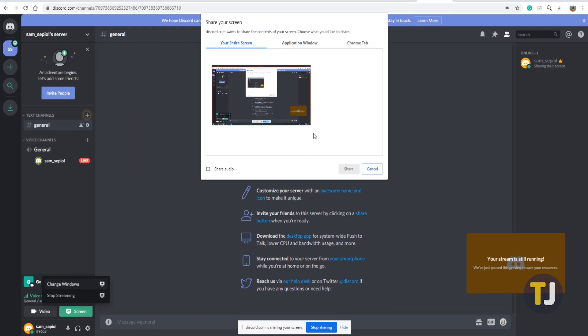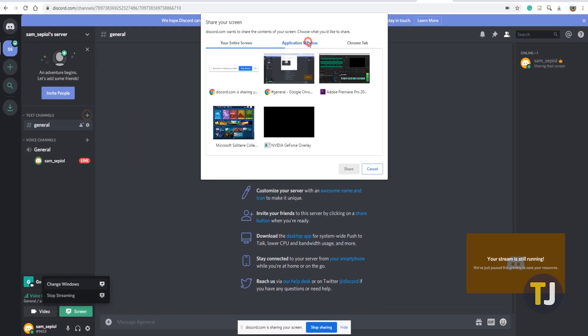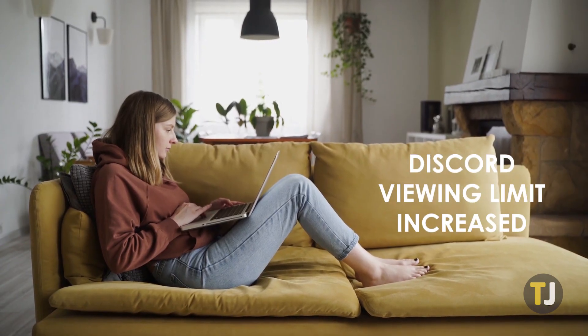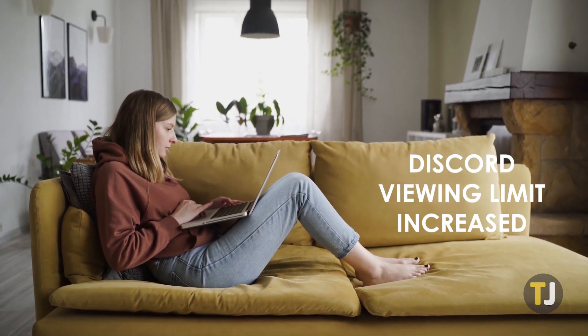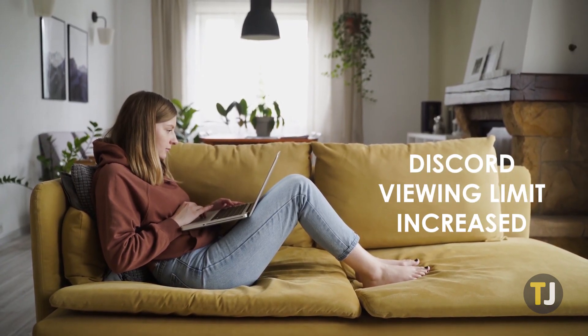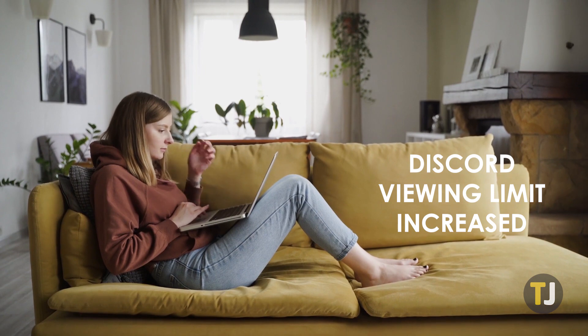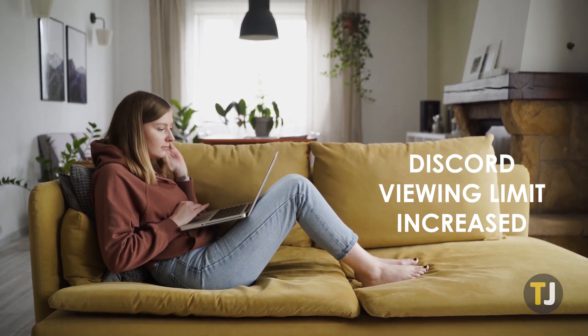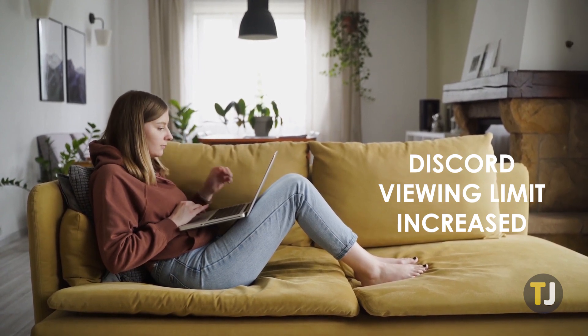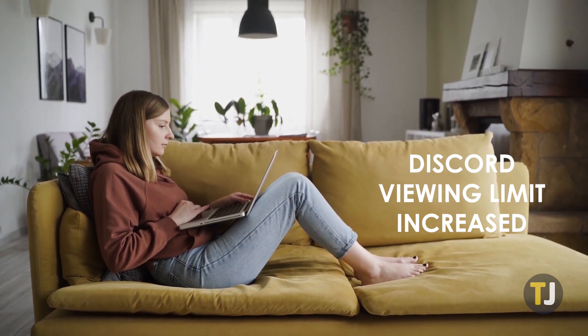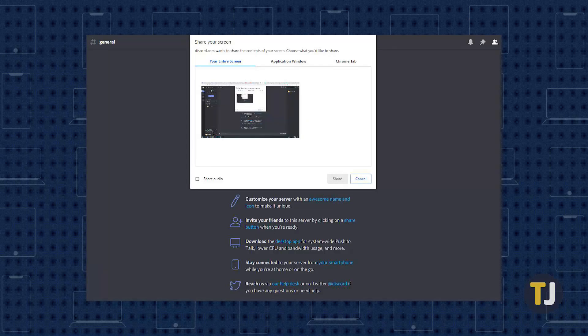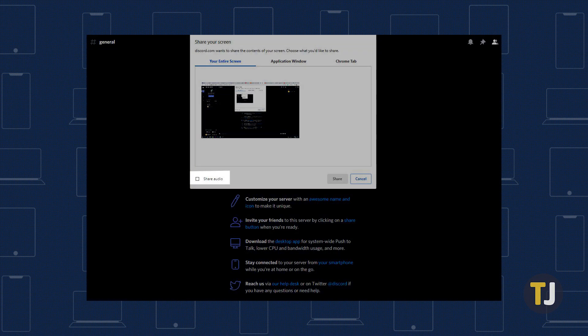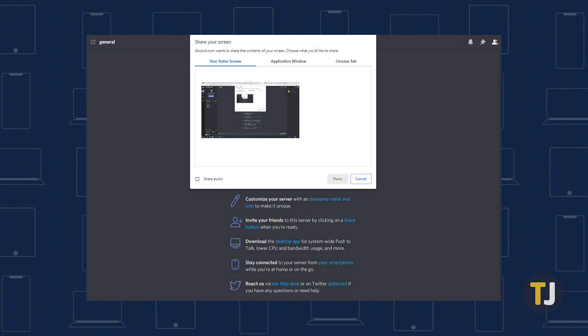There are three important things to keep in mind about Discord's screen sharing feature. First, Discord has temporarily increased the viewing limit from 10 to 50 people, though this will eventually decrease. Second, only the Discord app on Windows 10 can share audio through the Go Live feature, so if you're on a Mac or Linux computer, you won't be able to hear audio from your desktop.